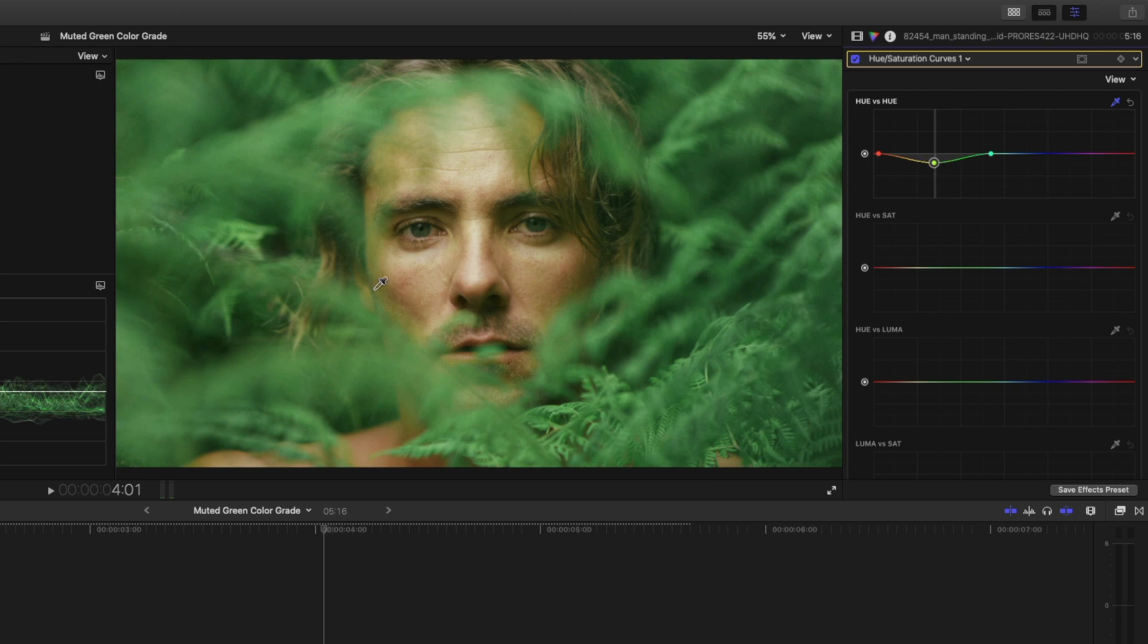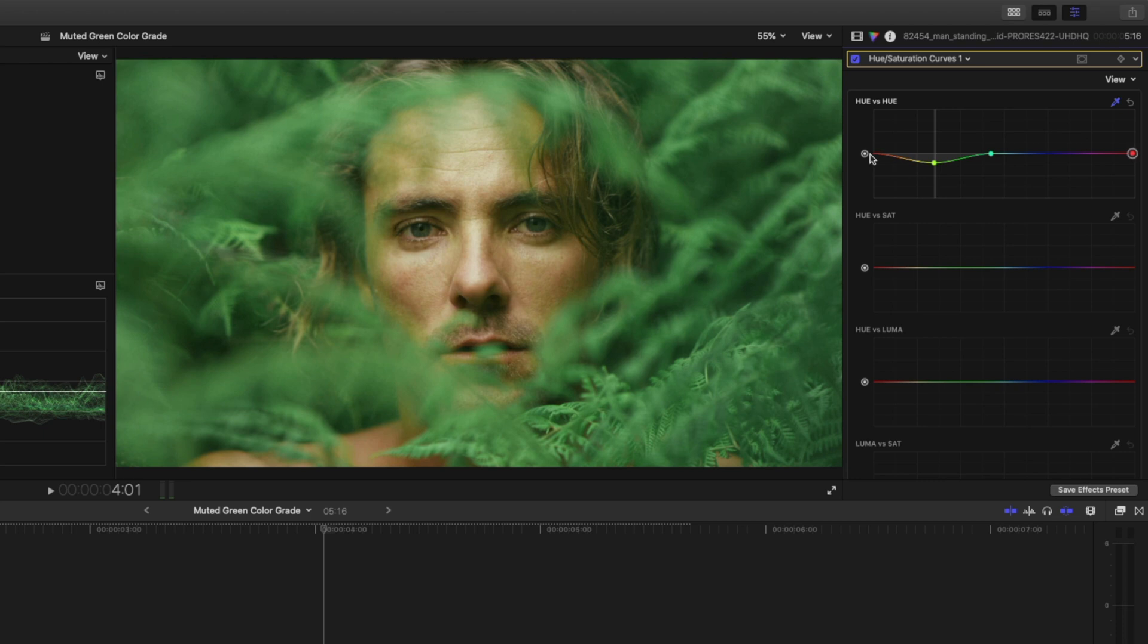Now you'll notice where the leaves blur over this guy's face you'll have some yellow kind of over his skin, so I might just widen this curve slightly which will just get rid of some of that yellow banding.